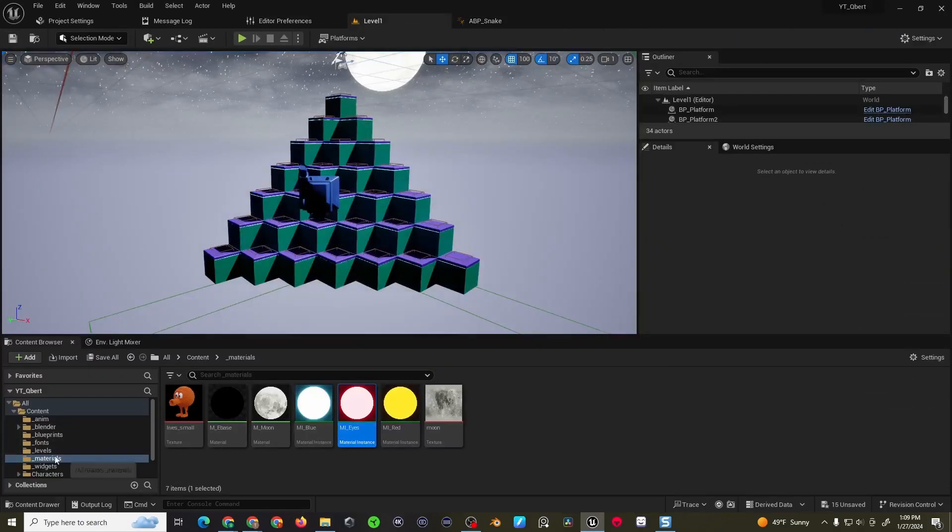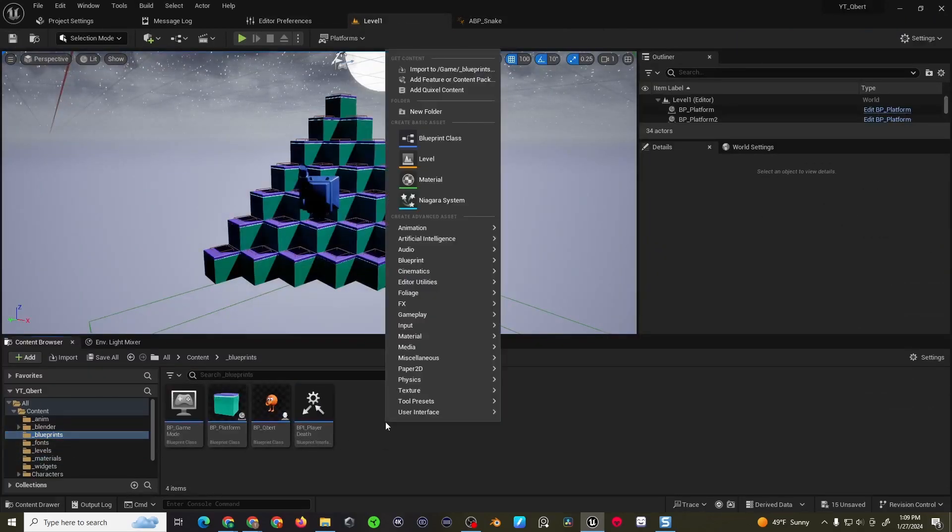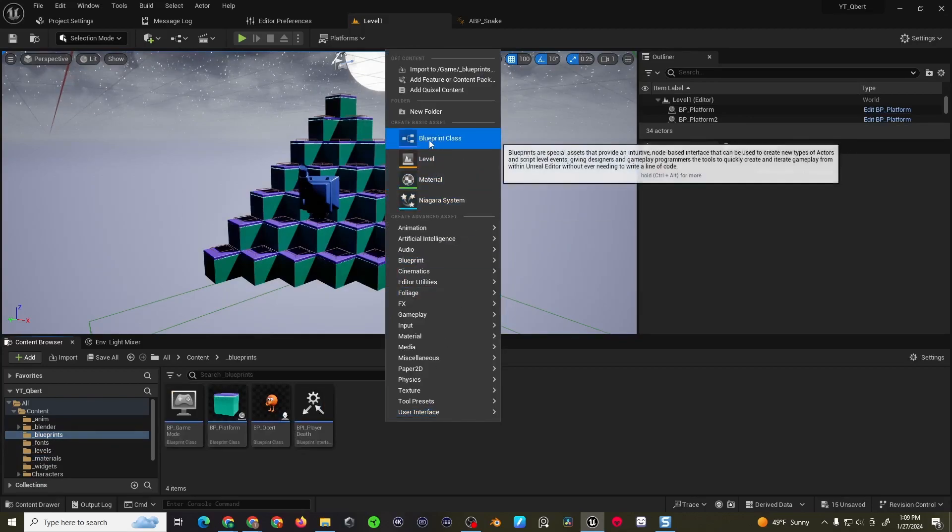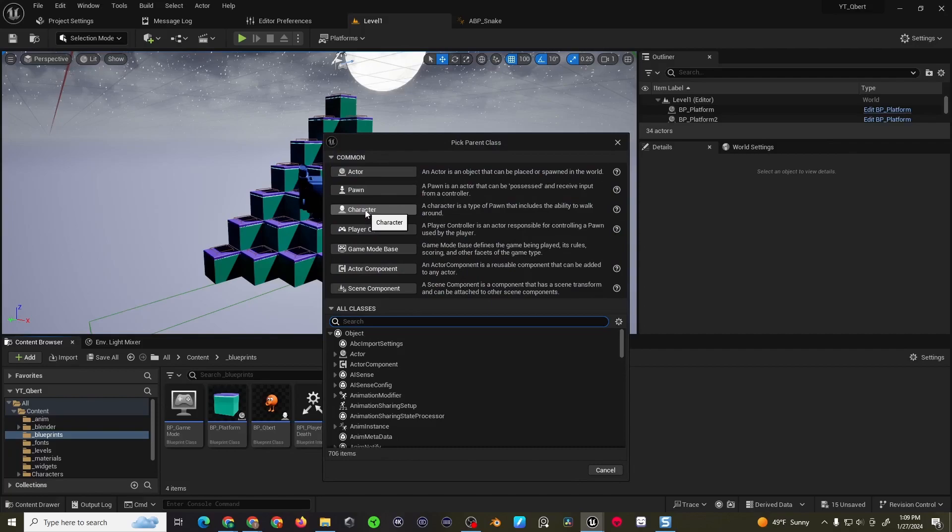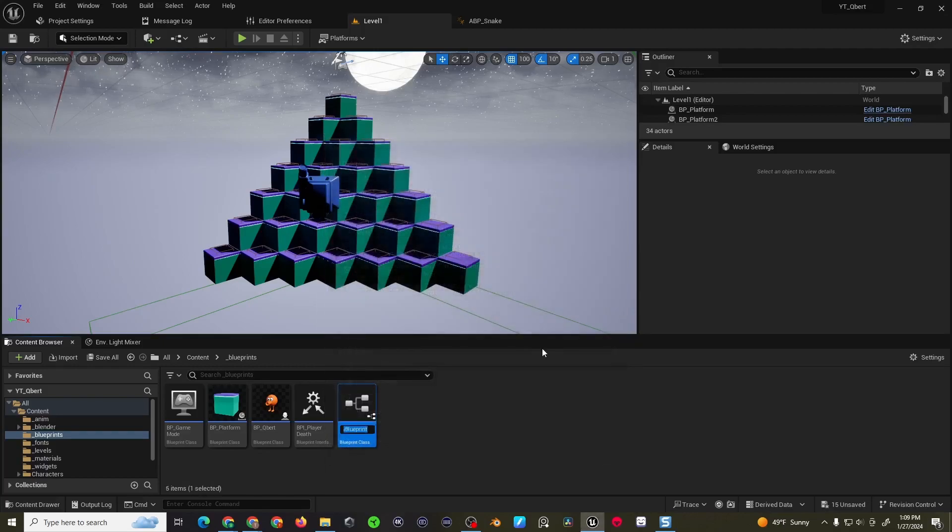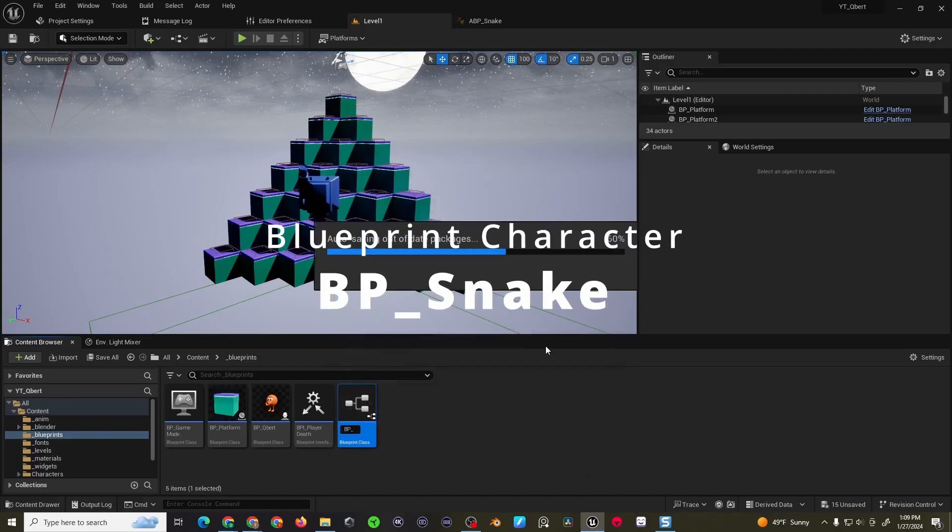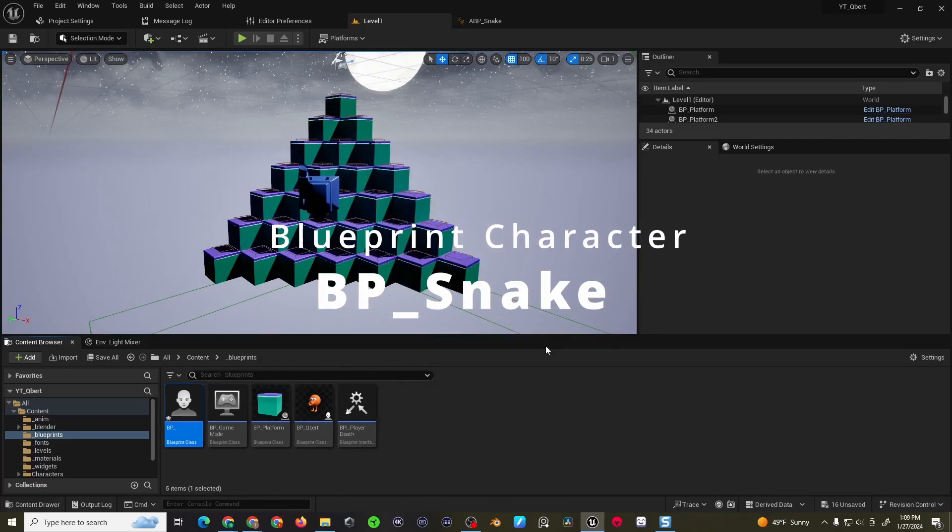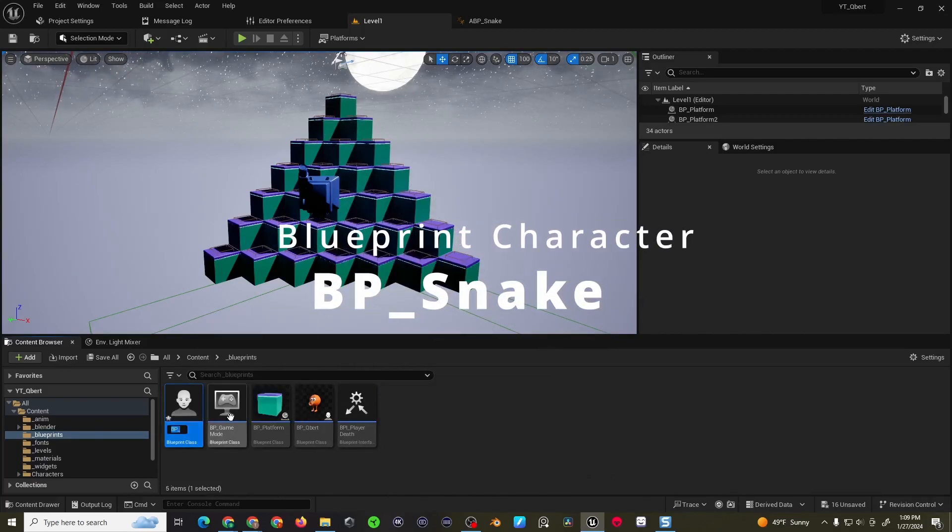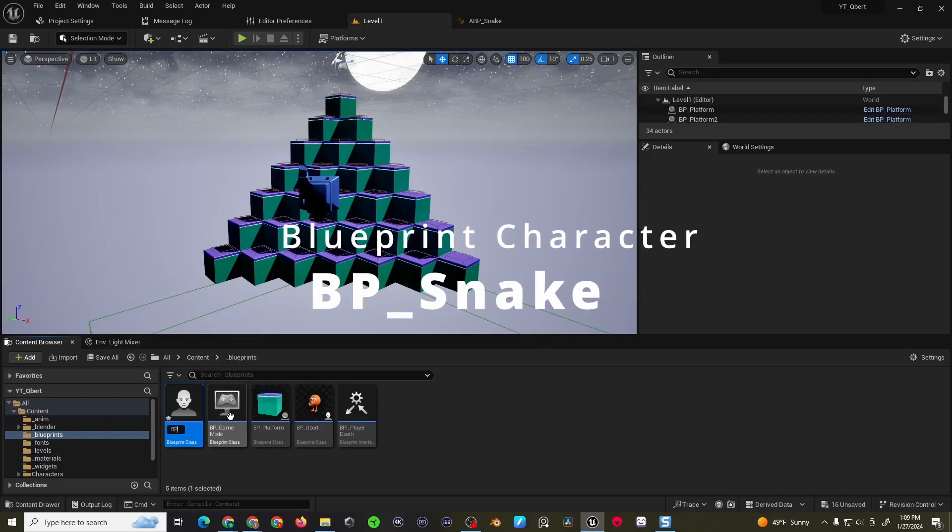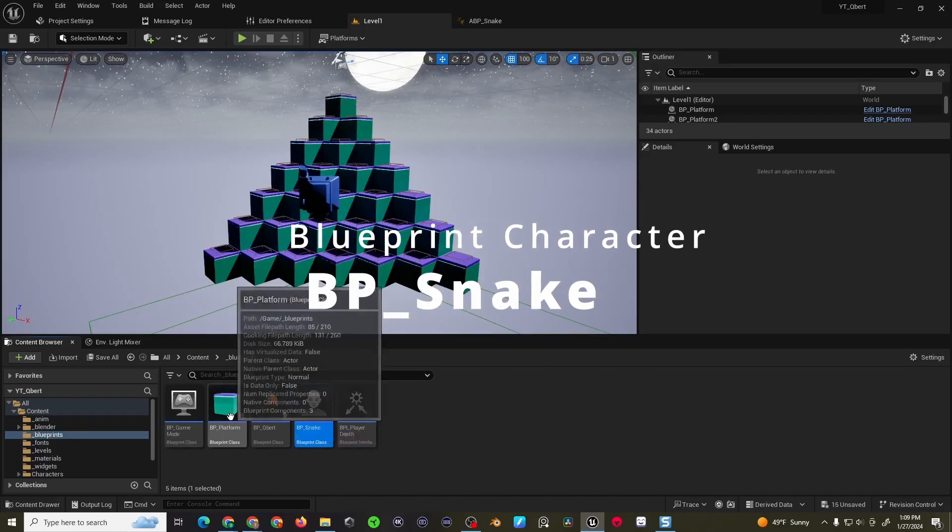Alright, and then I'm going to come to my blueprints folder, right click, blueprint class. I'm going to use the character template just because it comes with the movement script, which also has gravity, so we'll be using gravity on this character. I'll choose BP_snake.